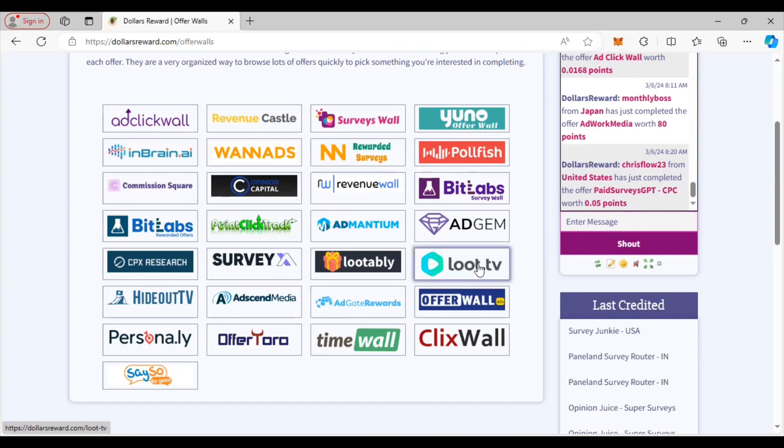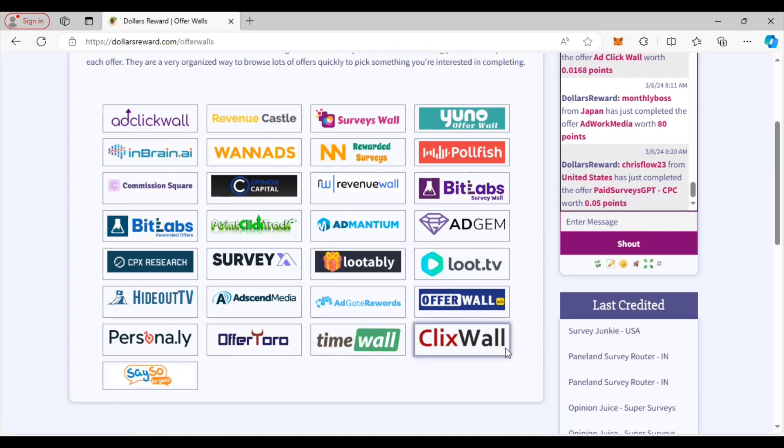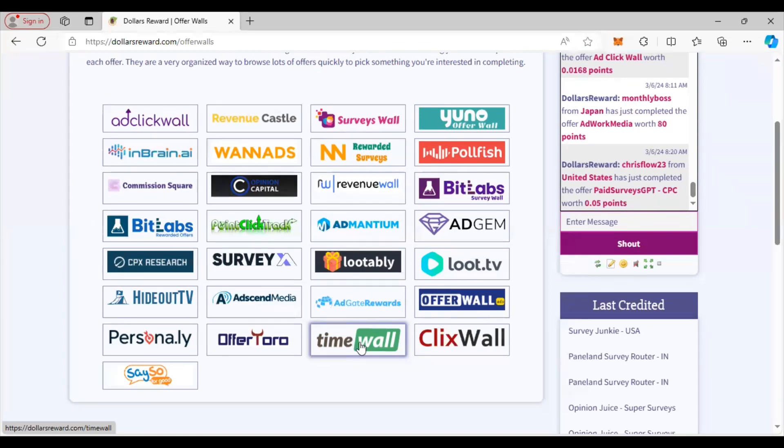Loot TV where you can basically watch videos and credits to your account - just let the videos run. Lootably, the same thing. They got Agate and Offer Toro. Lots of different ones. Time Wall and this offer wall, you're really just clicking on ads and just letting it pile up. It is very simple.